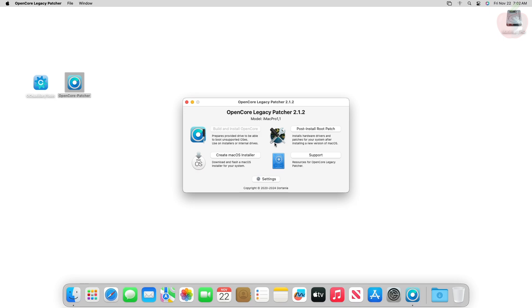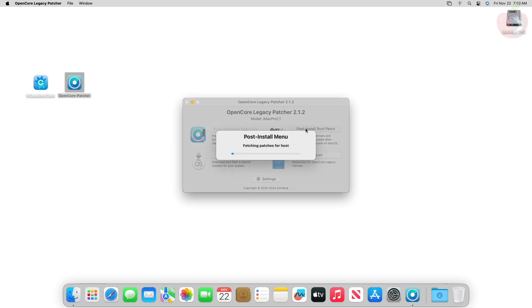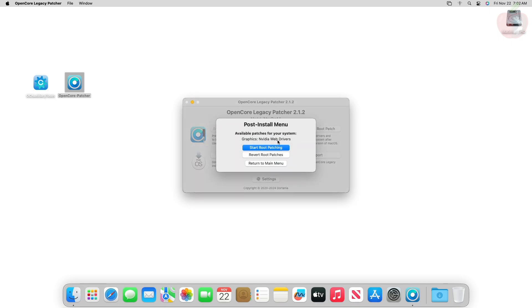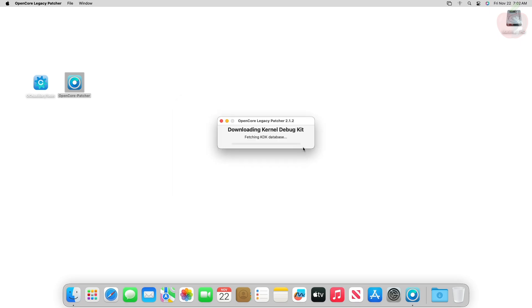Now click on Post Install Root Patch. From the post install menu, click on Start Root Patching to begin the process and proceed with all the prompts.